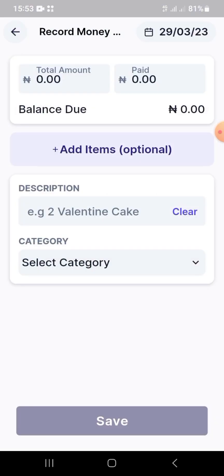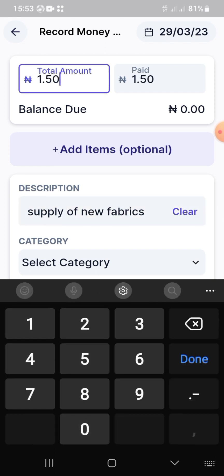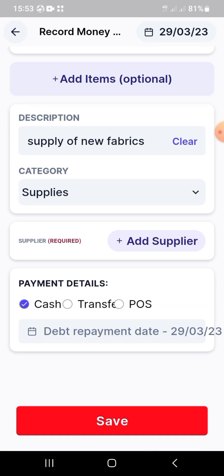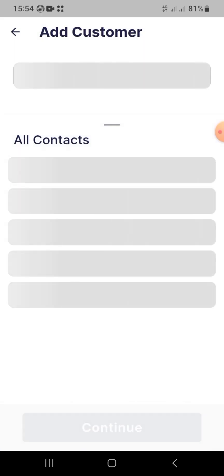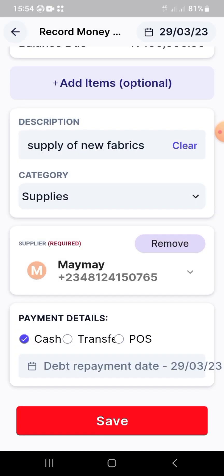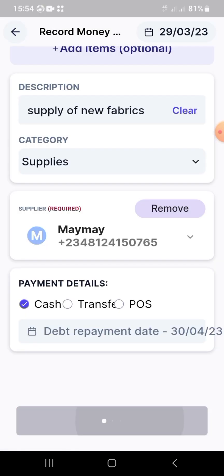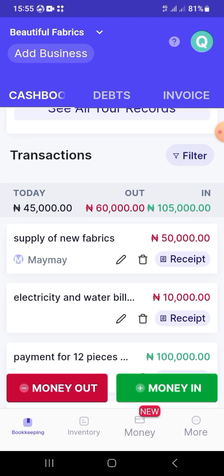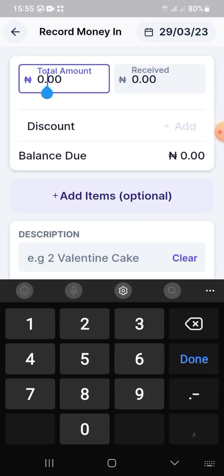Now I'll show you how to record debt. If you buy something and don't pay in full — say it costs 150,000 naira and you paid 100,000 — enter the total amount (150,000) and the amount paid (100,000). Choose 'Supplies' as the category, add a description like 'supply of new fabrics,' add the supplier, then select a repayment date. Keeper will remind you to repay on that date. Once saved, your debt tab shows you owe 100,000 naira.